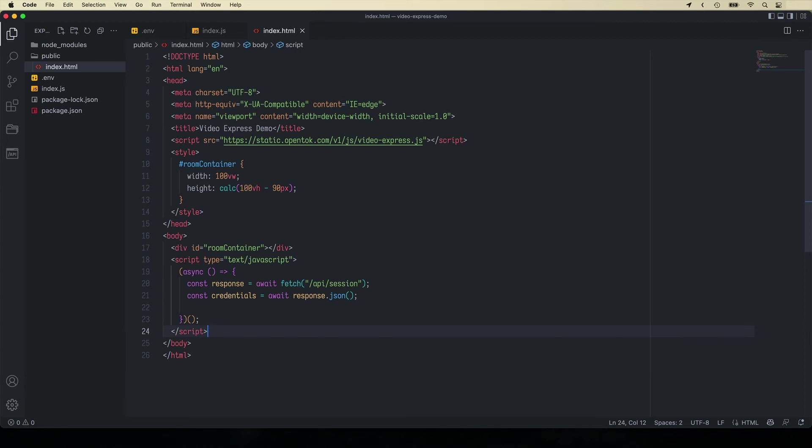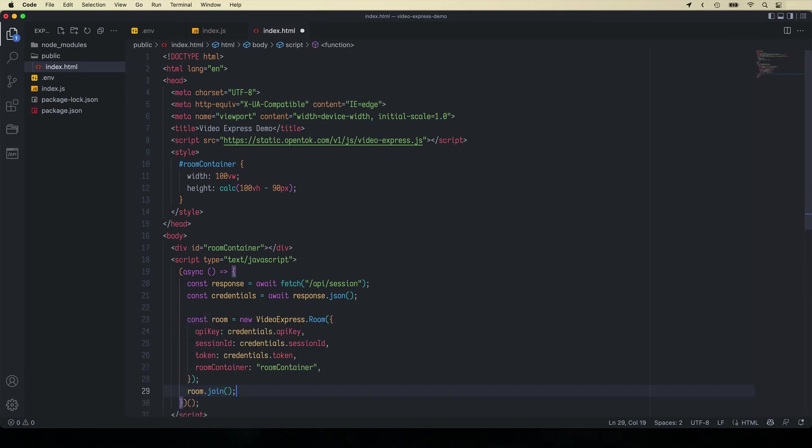First we'll retrieve the credentials provided by the API session endpoint and then create a video express room and join it.